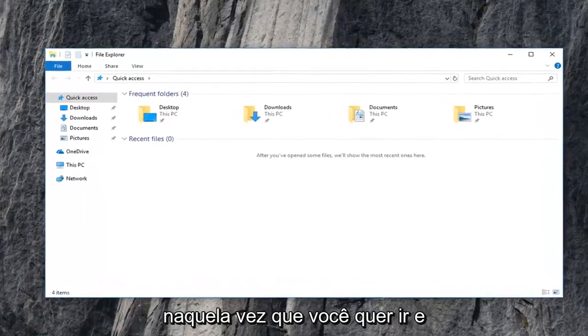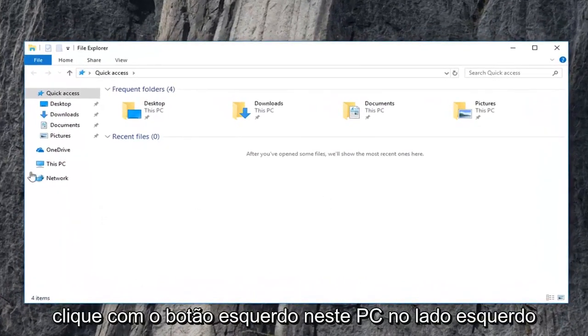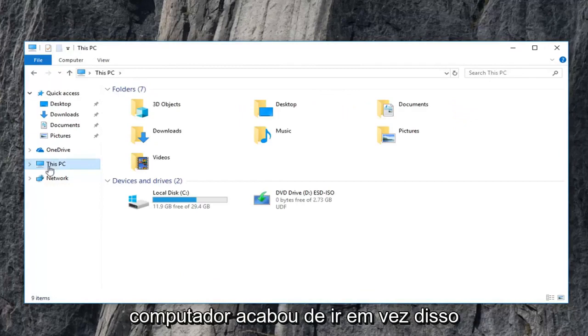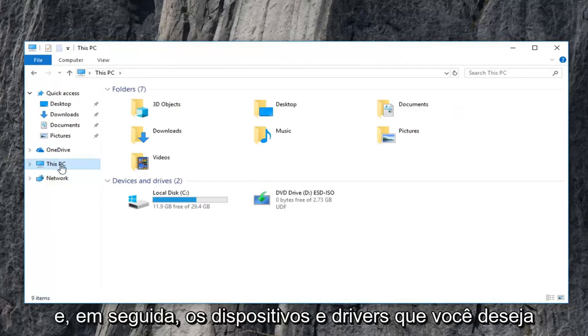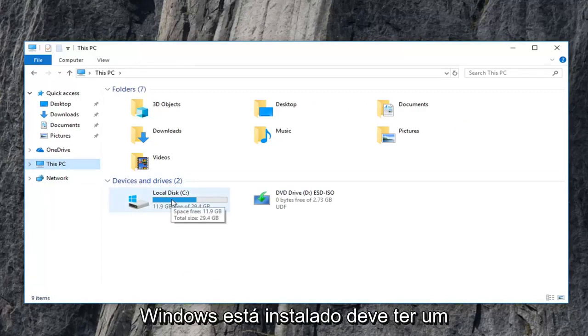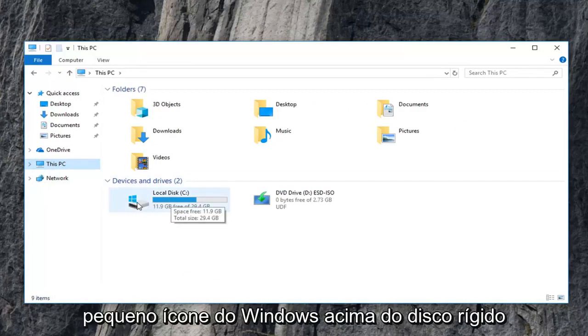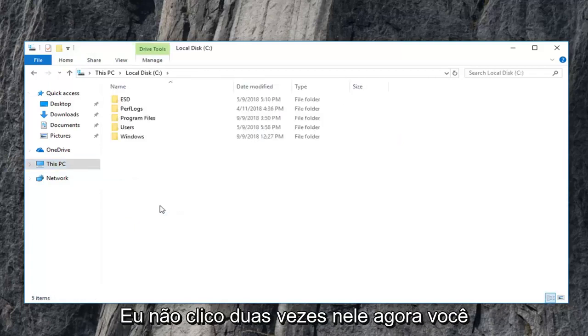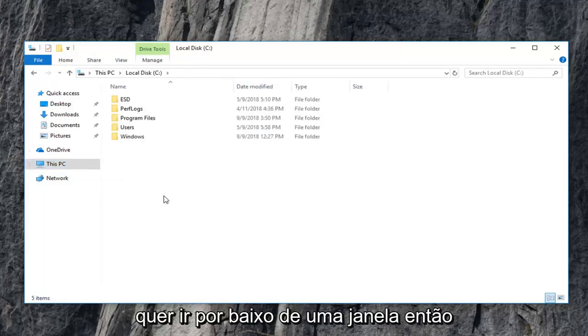Now you want to go and left click on this PC on the left side. Windows 7, Windows 8 might just say computer. Just left click on that instead. And then devices and drivers. You want to go underneath your local disk where Windows is installed on. It should have a little Windows icon above the hard drive. You want to double click on that. And now you want to go underneath Windows. So double click on the Windows folder.